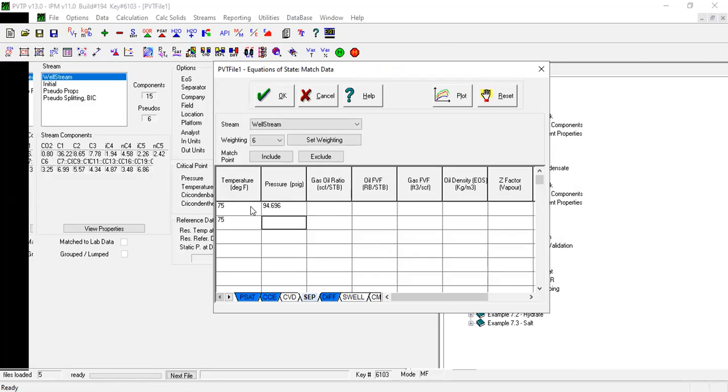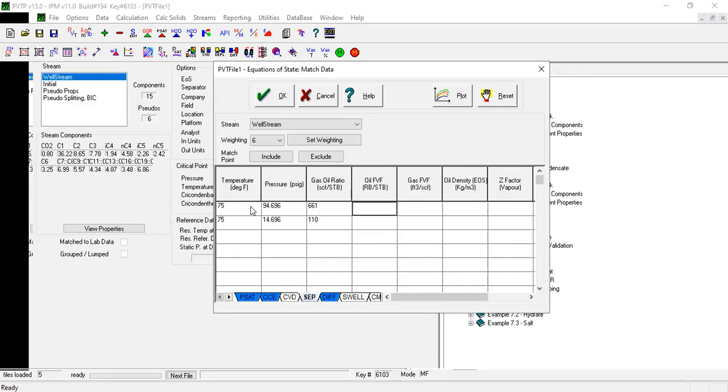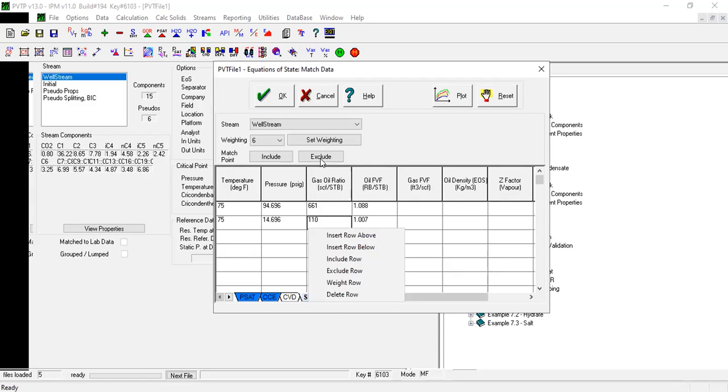Okay, and then this one, 14.7. Okay, I will exclude this one.